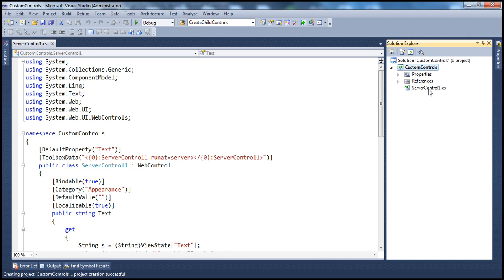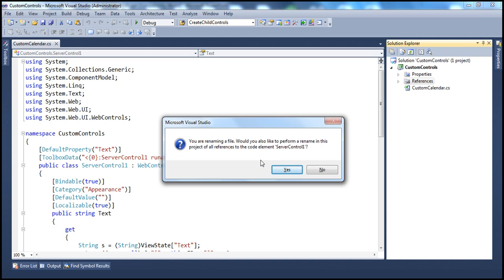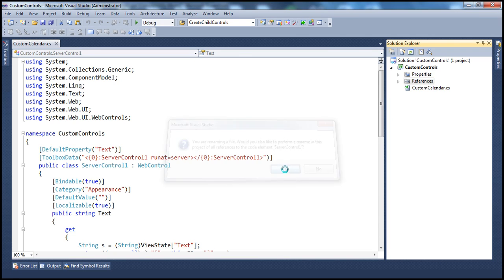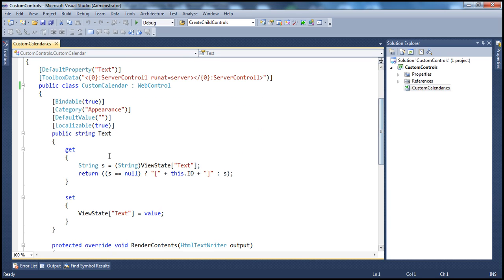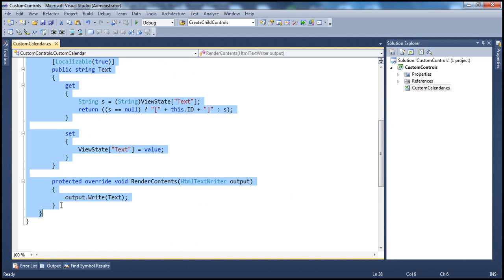The first thing I'm going to do is rename ServerControl1.cs to CustomCalendar.cs, to give it a meaningful file name. That should give you an alert message — click Yes on that. And then I'm going to get rid of all the default code that's generated by Visual Studio.